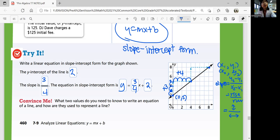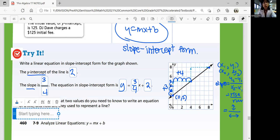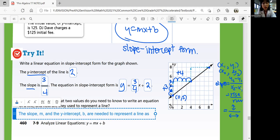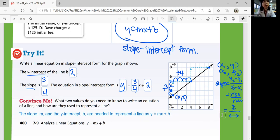Convince me: what two values do you need to know to write an equation of a line, and how are they used to represent a line? What are the values you need for slope-intercept form? The Y-intercept and the slope. The slope M and the Y-intercept B are needed to represent a line as Y equals MX plus B. So keep in mind that you need the slope and the Y-intercept — in order to do that, you need to look at the points on the graph.